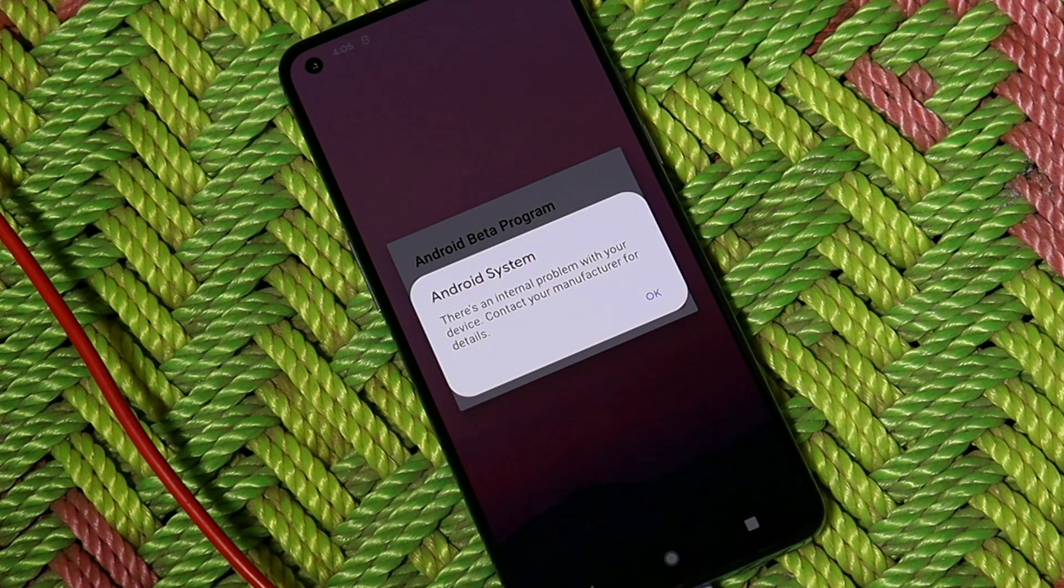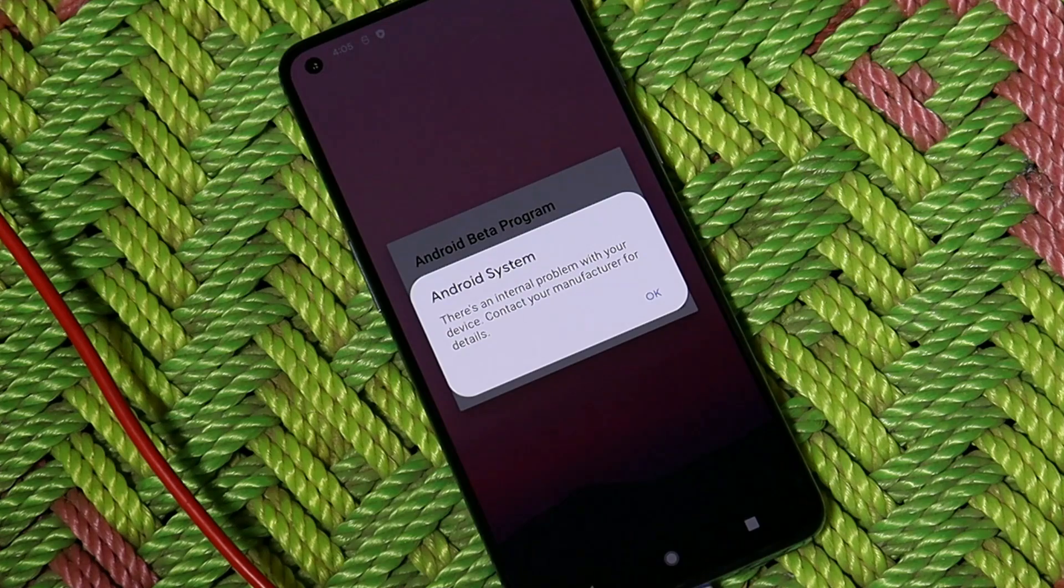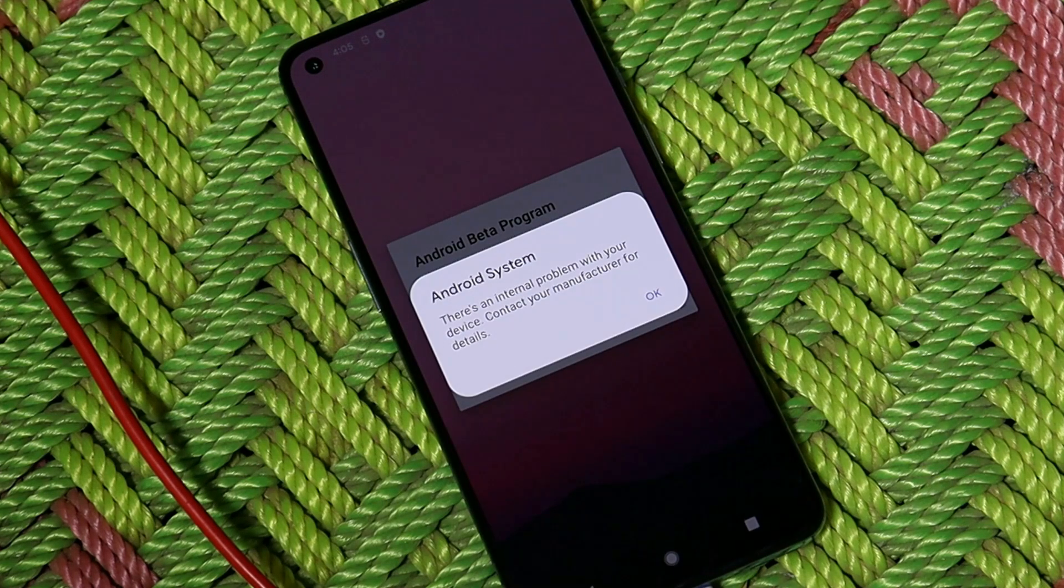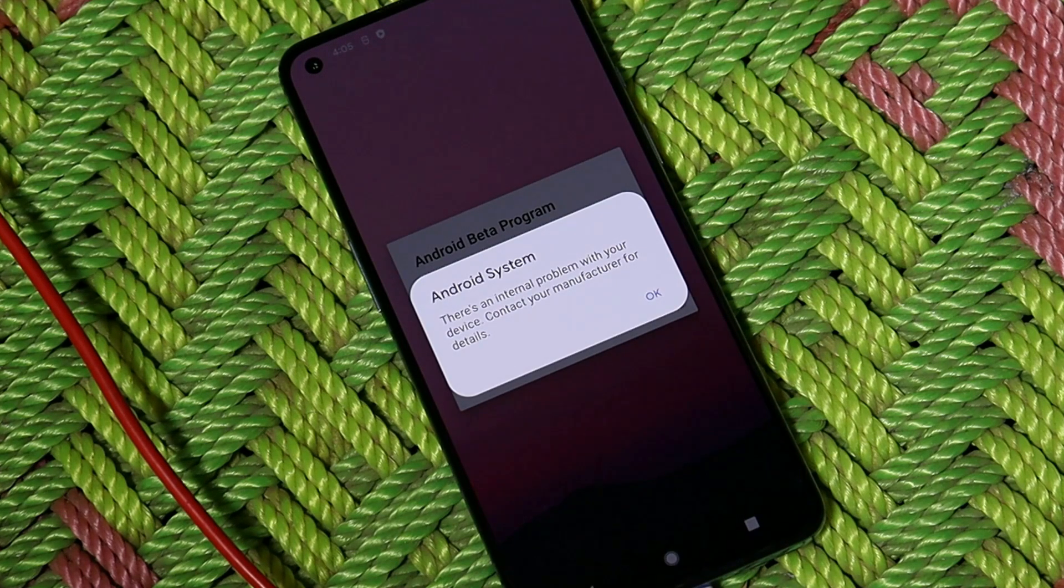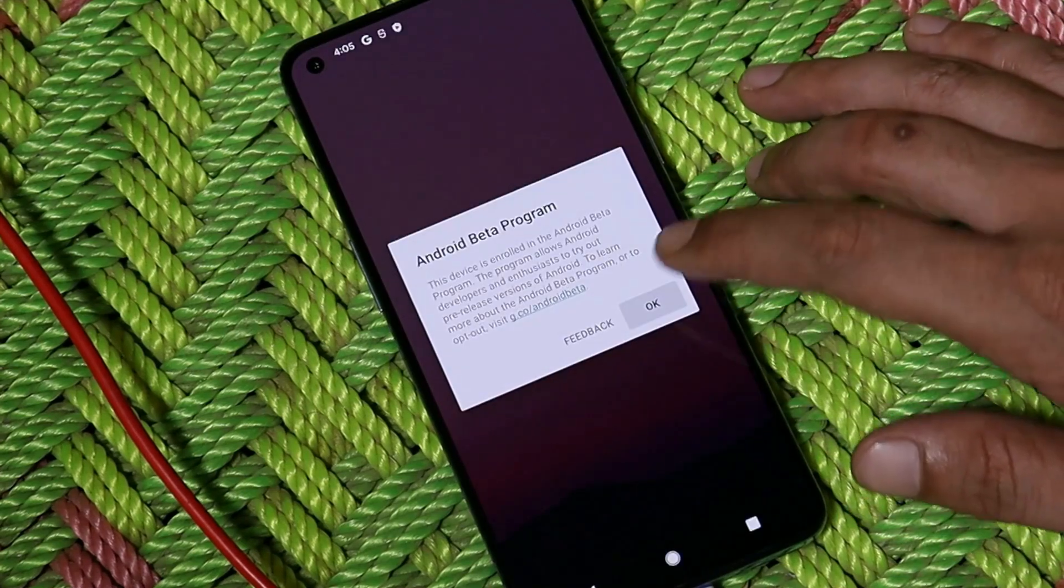But if you guys still want to give it a try and test it yourself, then you can just follow this installation guide to have Android 12 running on your OnePlus 9 or 9 Pro.